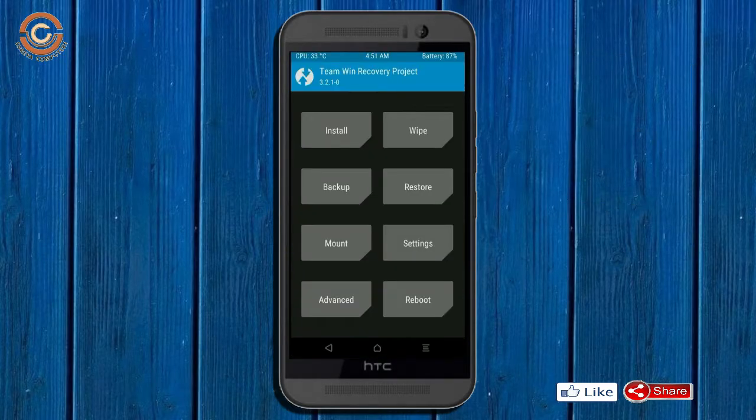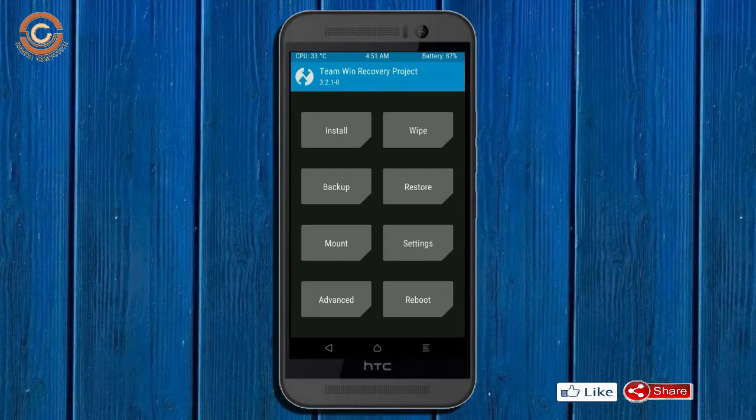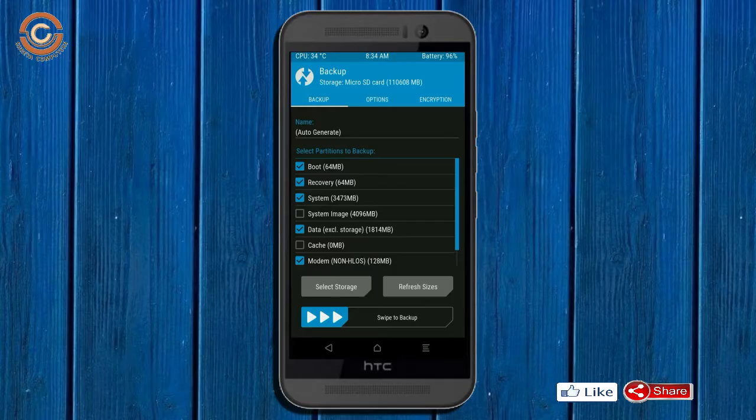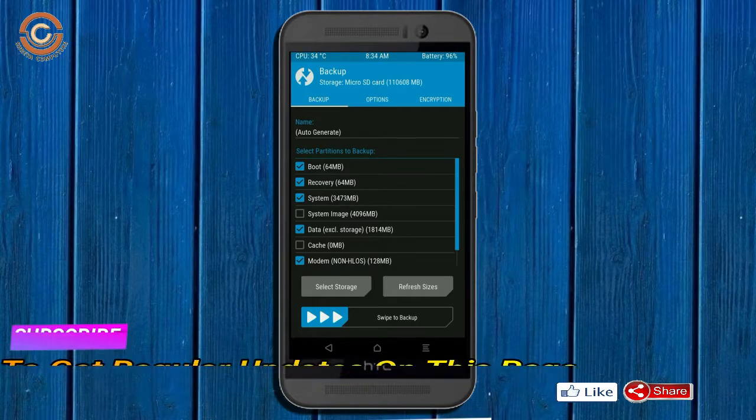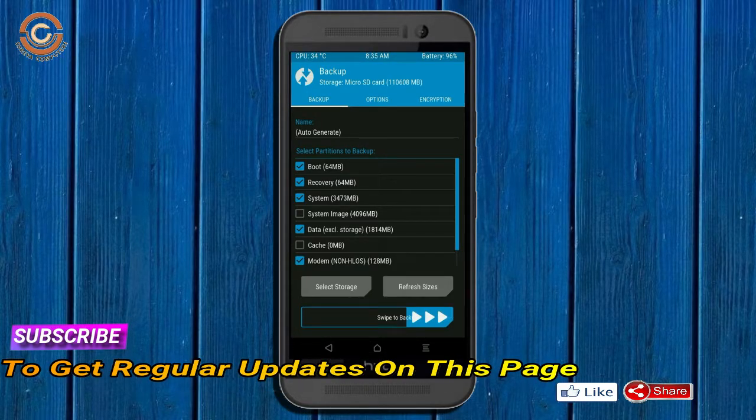Then we have to take a full backup before we flash custom ROM. Select backup. We have to choose boot, recovery, system, data and modem. After selecting these, swipe right to confirm.